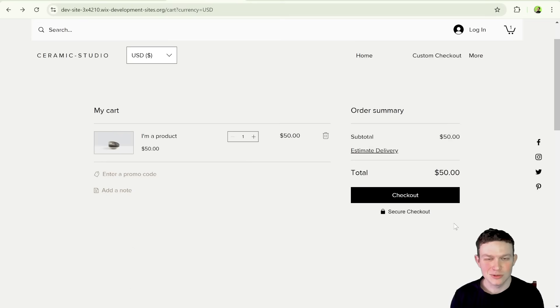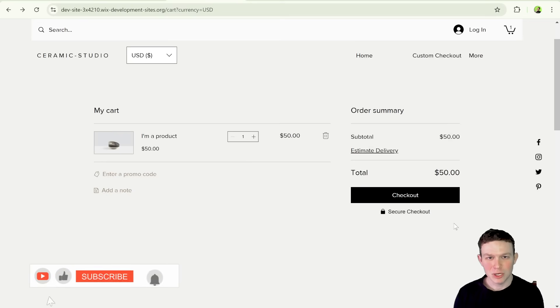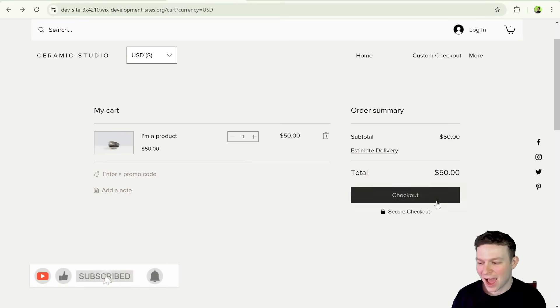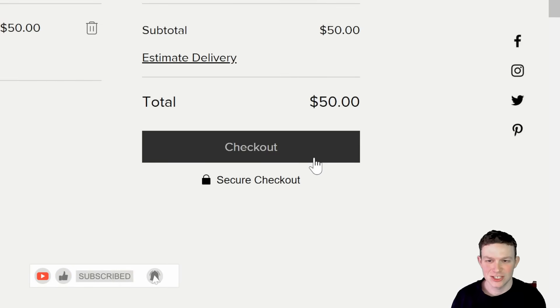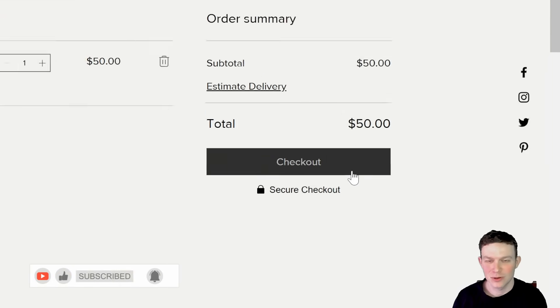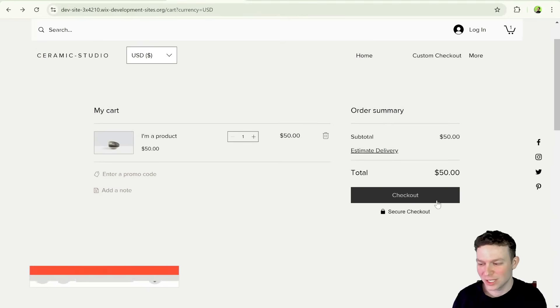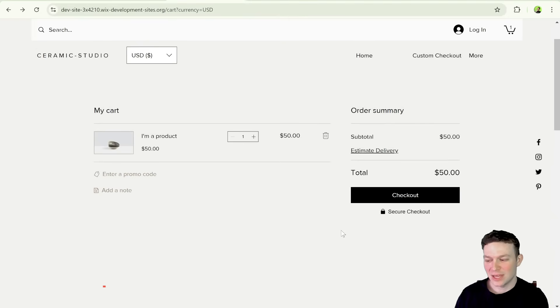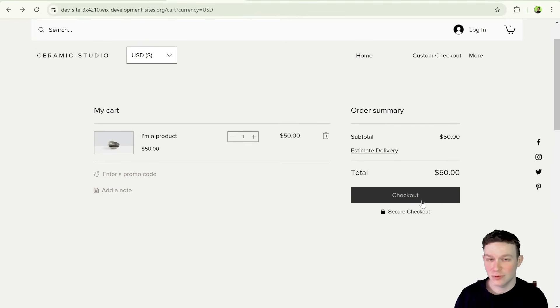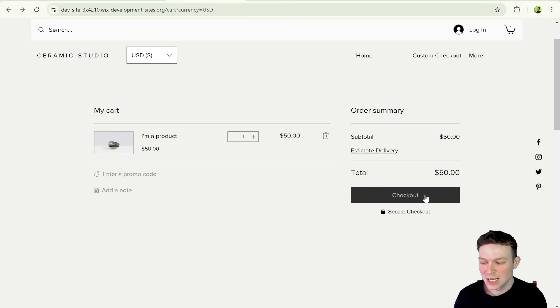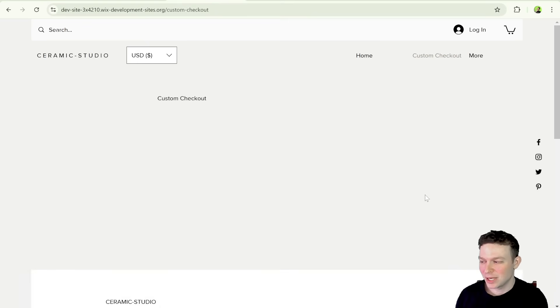Welcome back to the Wix Wiz. I'm Eitan and today we're going to be talking about how we can hijack this checkout button right over here in Wix so that it still looks just like the native one. I bet you don't even notice the difference, but if I go ahead and I click this button,